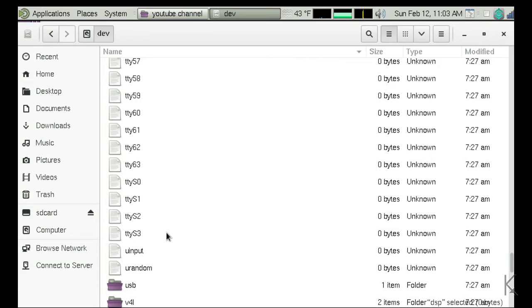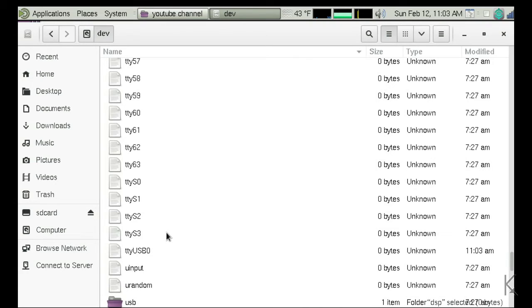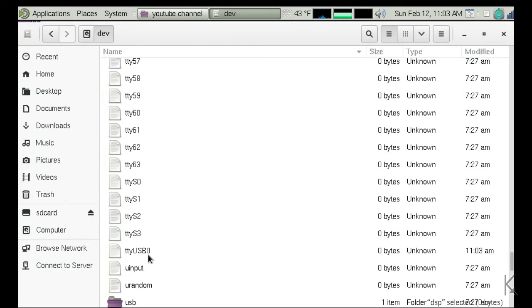I'm going to plug in my USB serial device, which I just did, and you'll see a new device name appear. There it is: TTY USB0. So what happened is Linux recognized the new device, loaded the driver for it, and created this virtual file, TTY USB0. This represents my serial port.